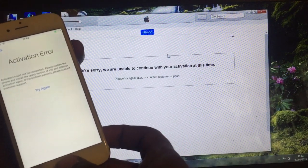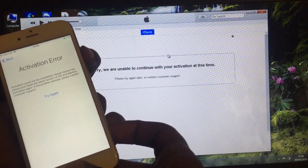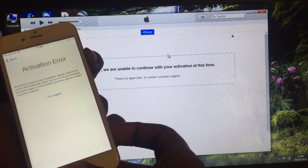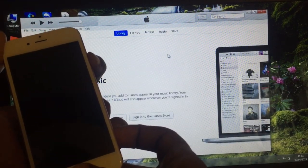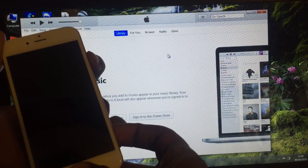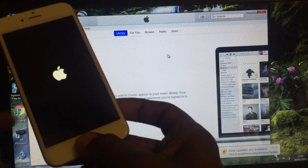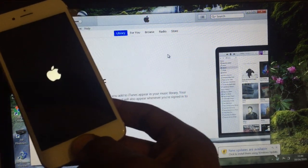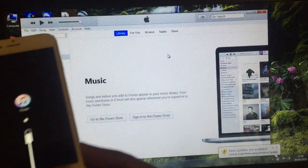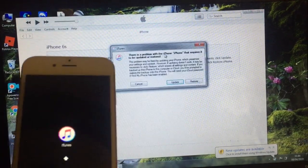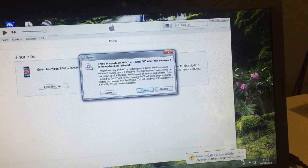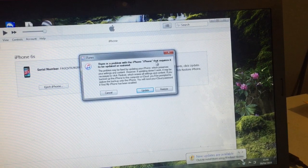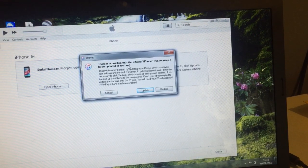Keep holding it. The phone will go off. Once you see the Apple logo, let go of the power button. Keep holding the home button, then let go of the home button too. Then it'll put the recovery mode on your phone. As you can see, that's the problem with the iPhone. The iPhone requires it to be updated or restored.